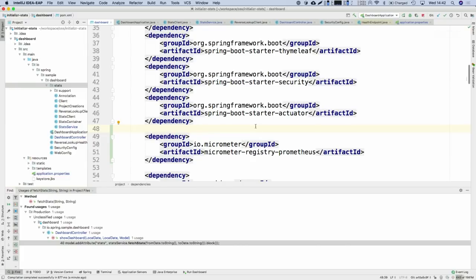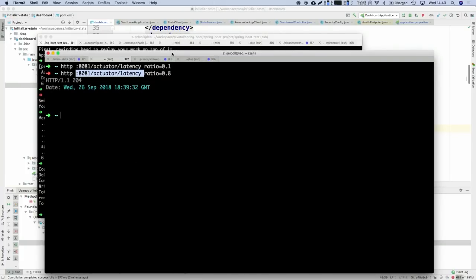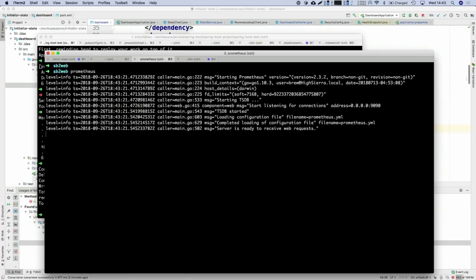To configure metric support via Micrometer — the library used in Spring Boot 2 — all you have to do is choose your monitoring system and add the registry for it. The usual auto-configuration will kick in and export metrics automatically to the system you've chosen. You can add more than one if you want. In this case we're going to use Prometheus.